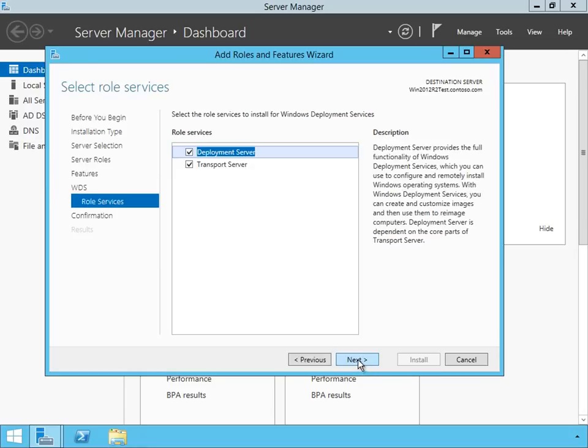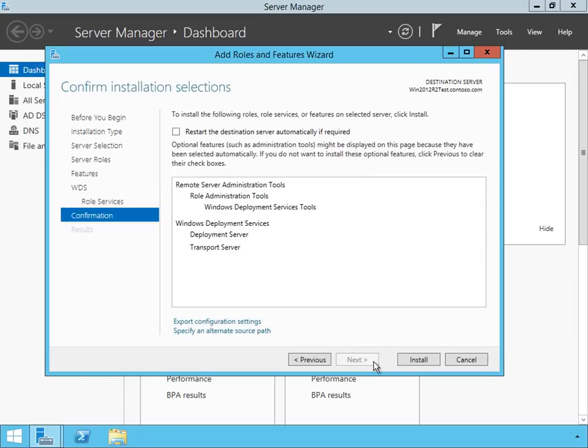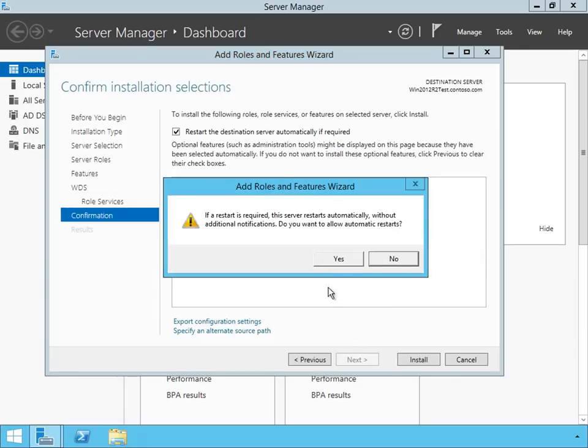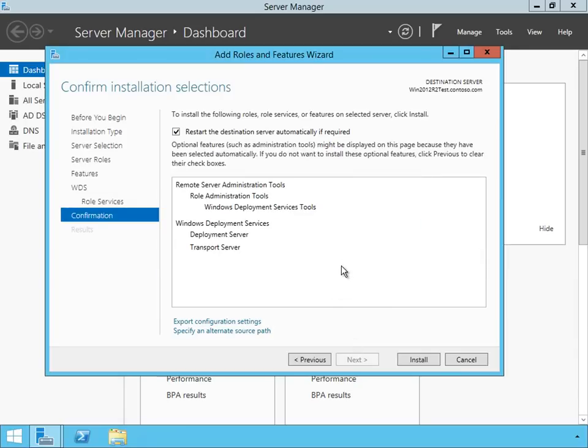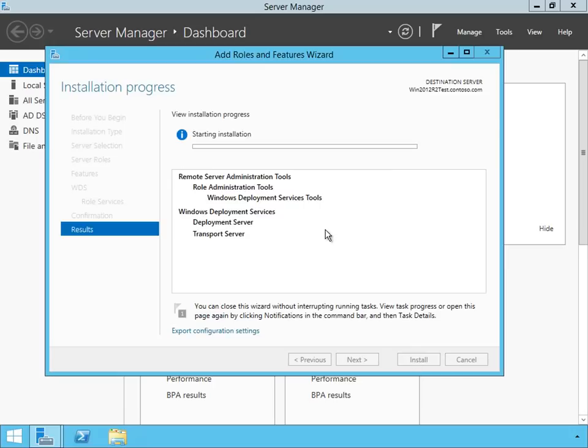I'm going to click on Next. It's going to ask me do I want to do deployment service and a transport service, especially if you're going to do some multicasting, multiple deployment essentially. We're going to do both, and I'm going to click on Next. I'm going to restart it if I need to, although I don't believe I will. I'm going to click on Install, and this should only take a few seconds. I'm going to pause the recording as it's installing the feature.